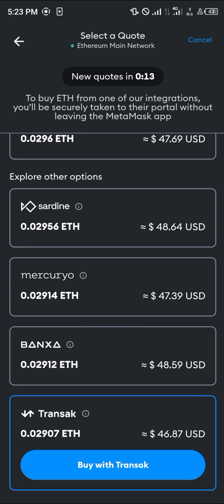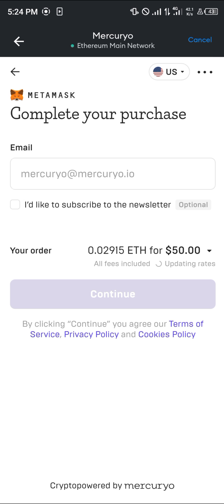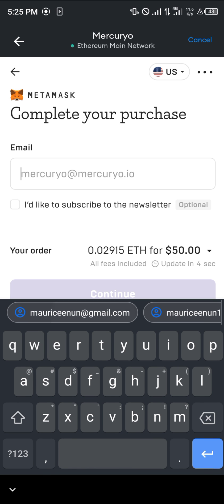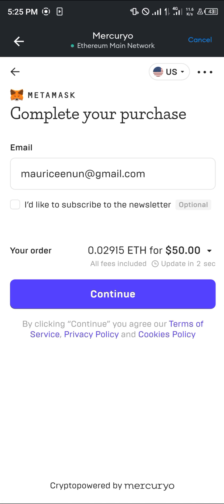Click on Buy with Mercurio. Once Mercurio has opened up, simply enter your email account. Put in an email. Once you've done that, click on Continue.